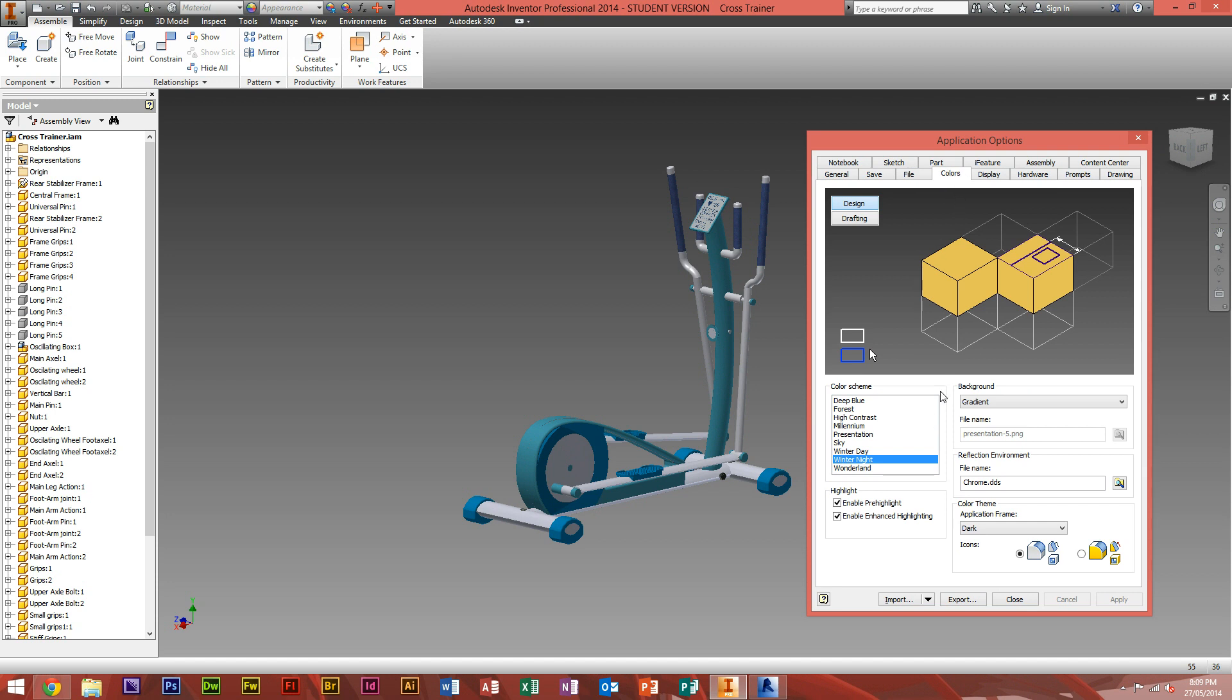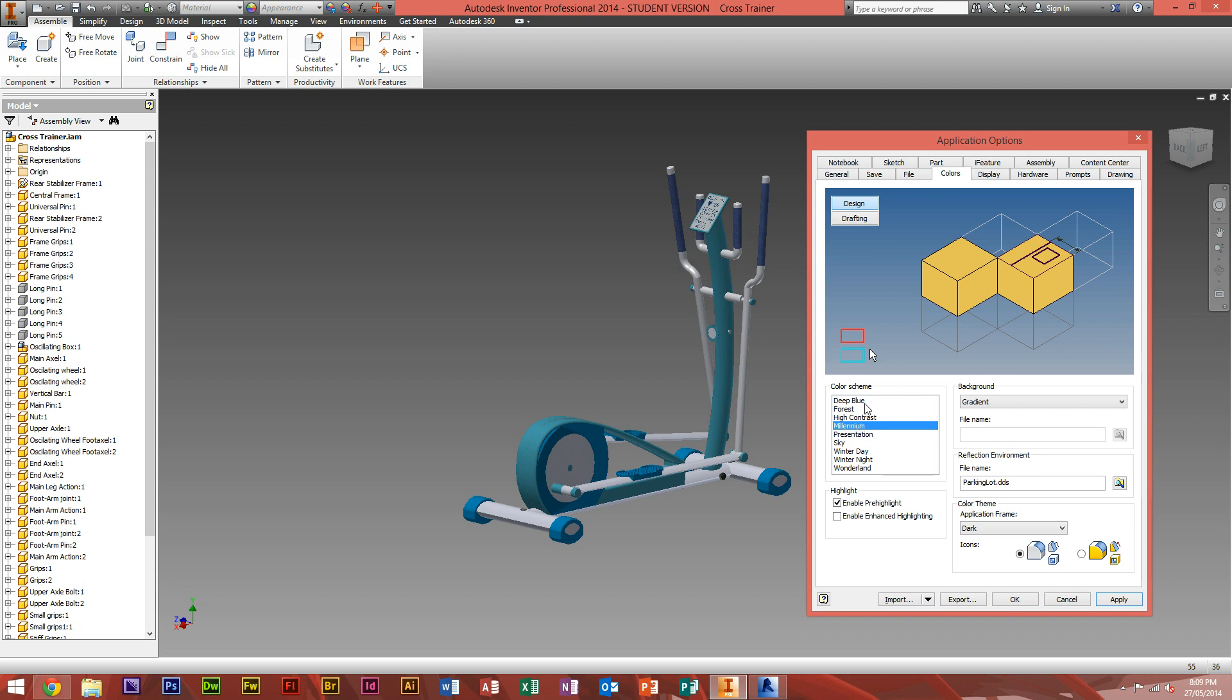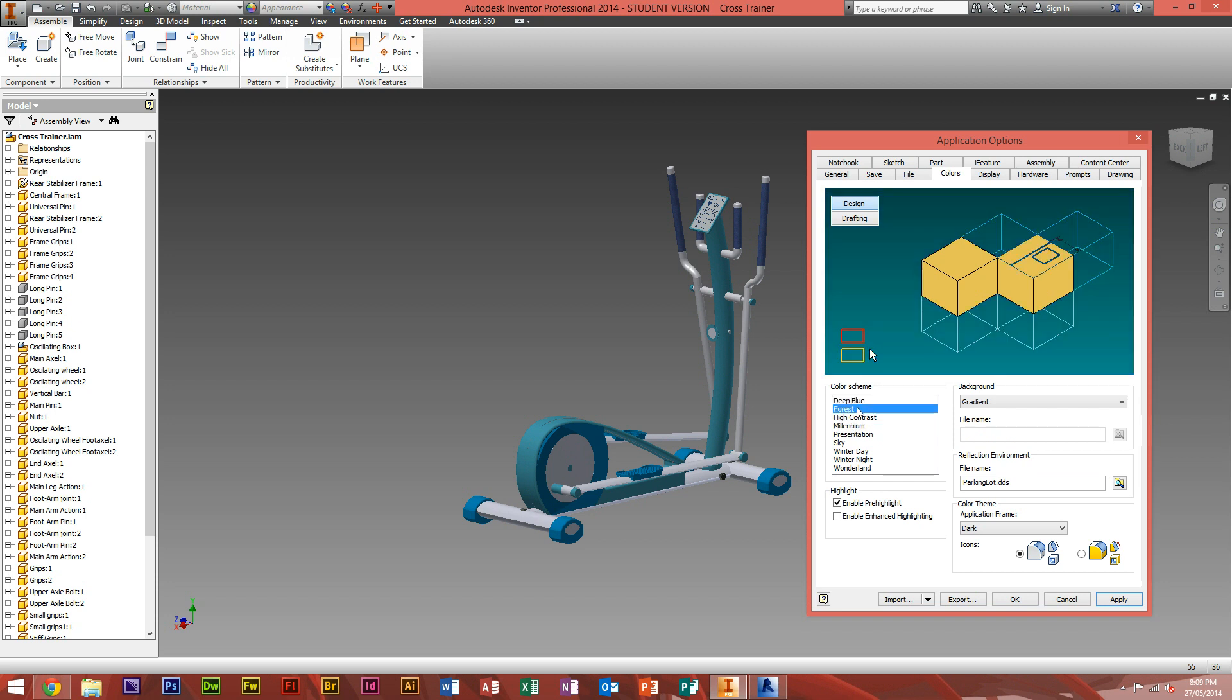Pretty much, this is your color scheme, where you have all the multiple choices for the background color. So the default is Winter Night, but you can change to High Contrast, Millennium, Deep Blue, Forest, etc.